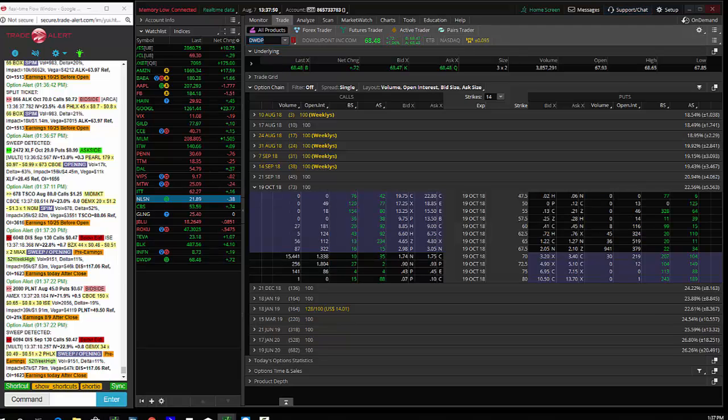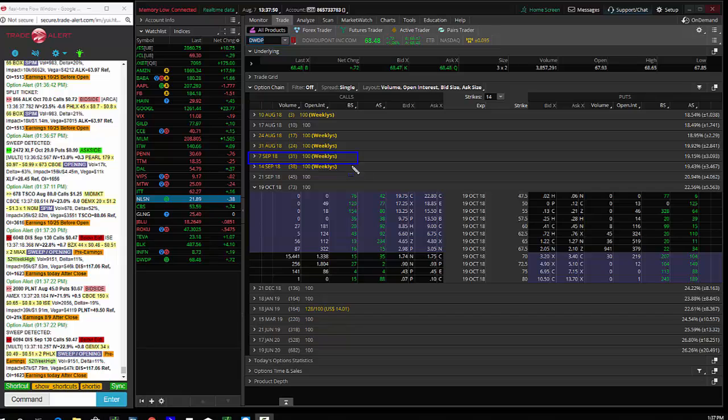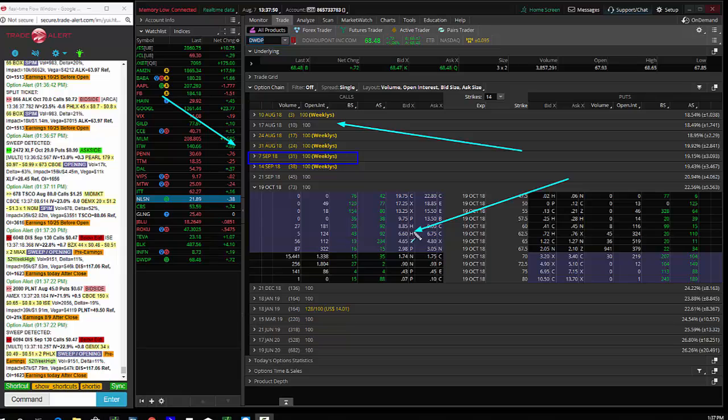So this is a longer term swing trade, anything that is past, I would say August, I would probably say September 7th. So these are all swing trades here from August 10th to September 7th. If it's past that, I'd say it's a longer term swing trade.